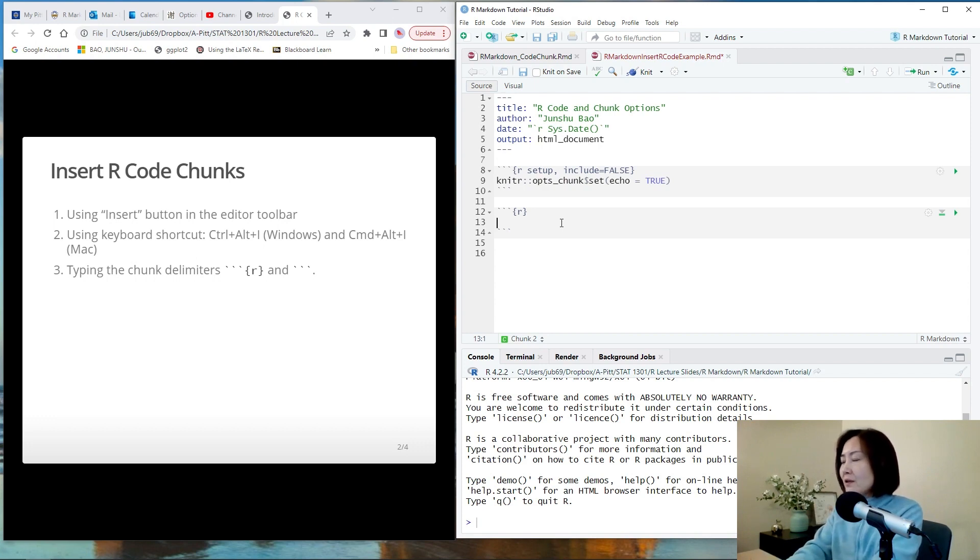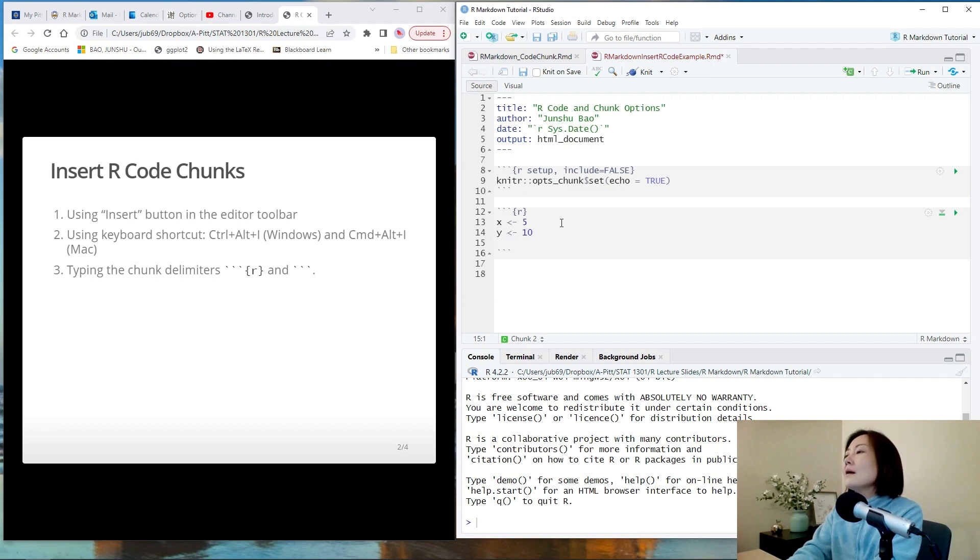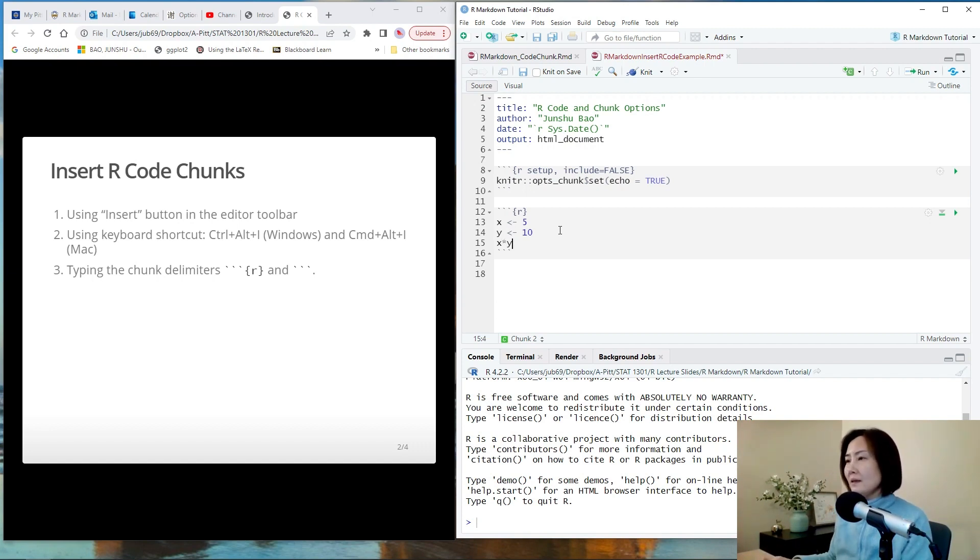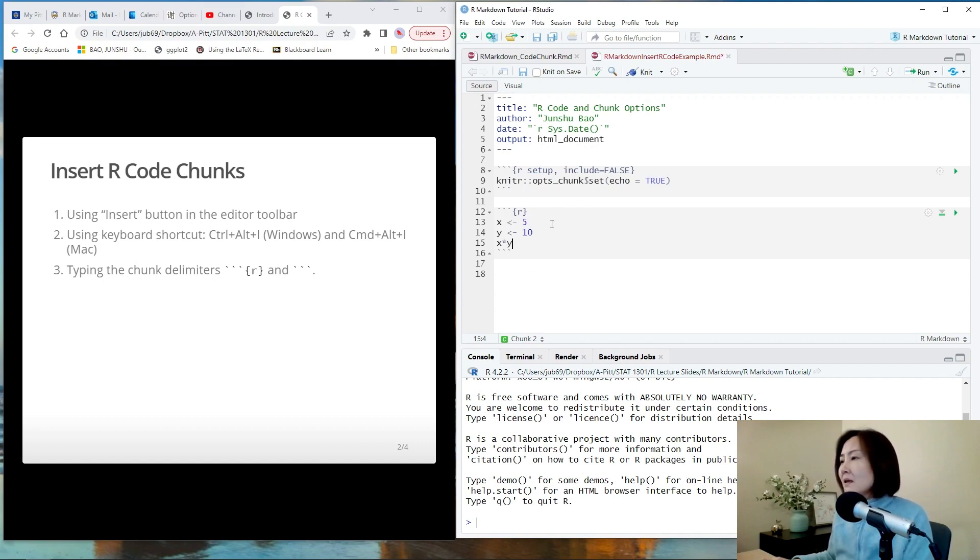For example, define two variables and then calculate x times y. And after we insert this code chunk and we think this little task is done,